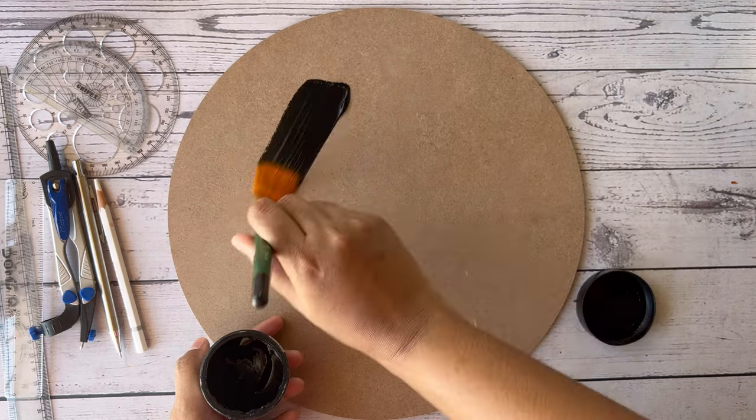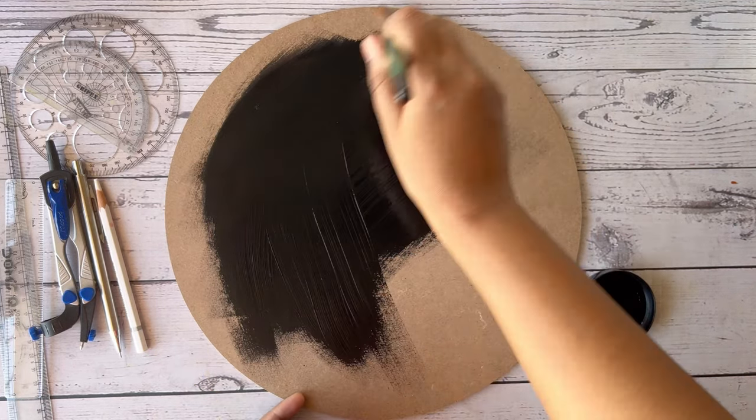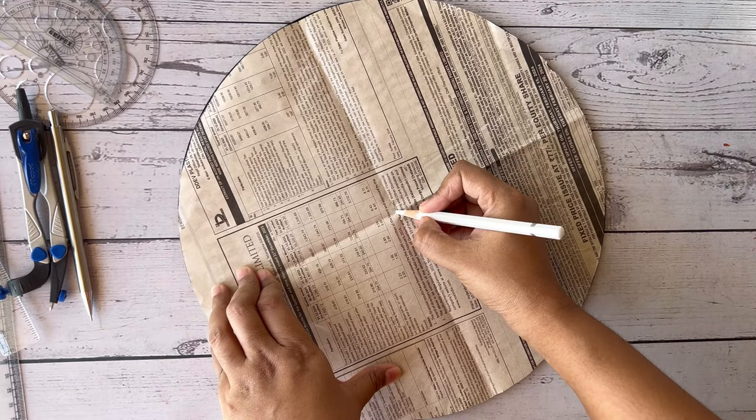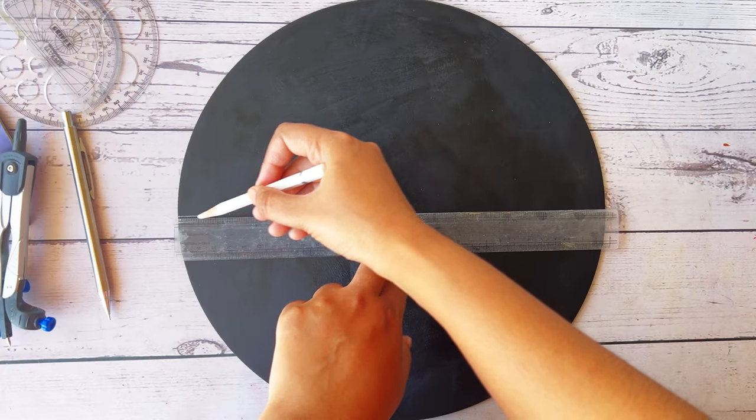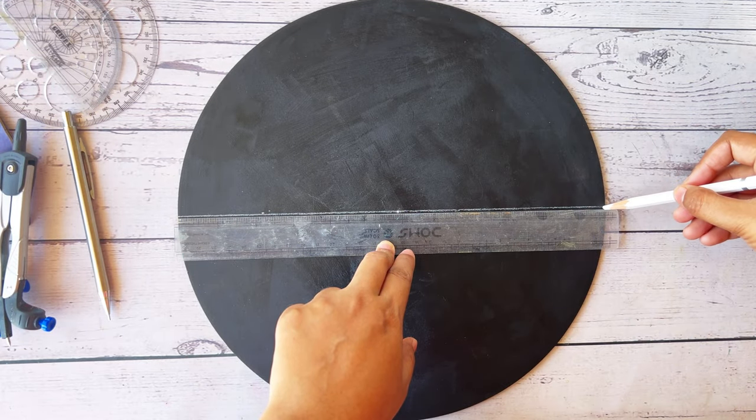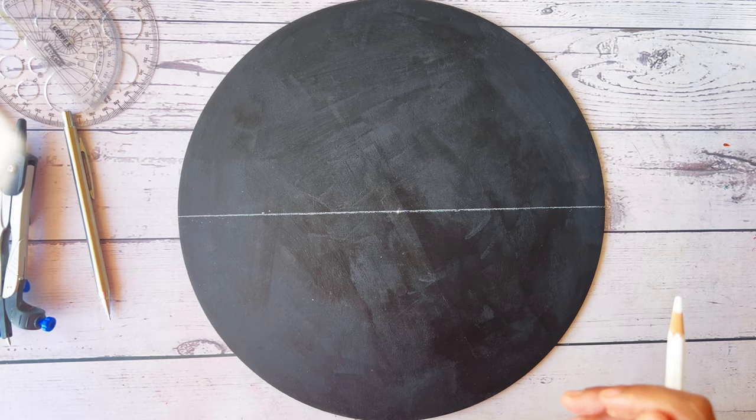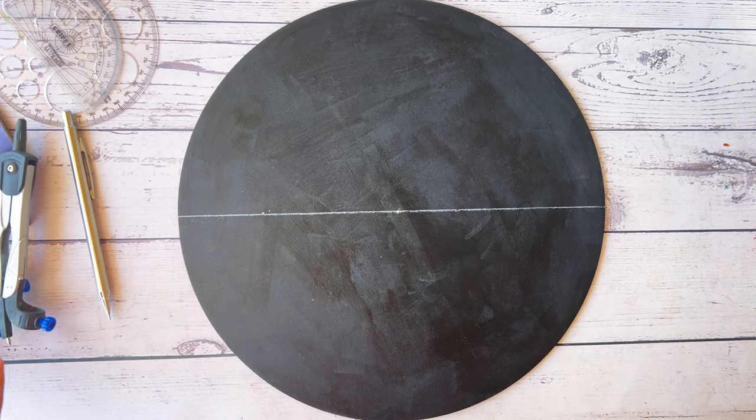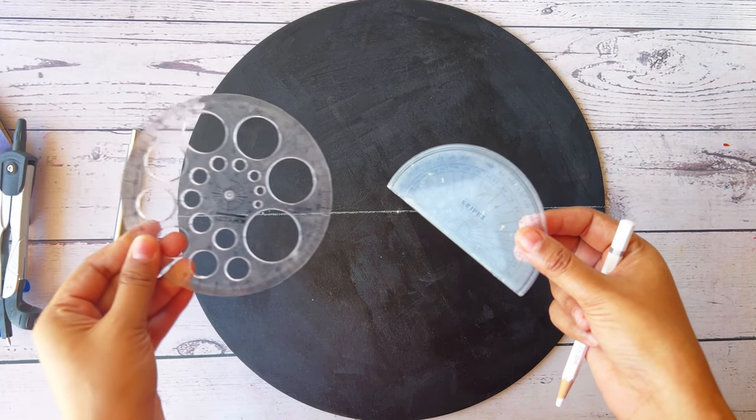Now I'm gonna prepare my base with black gesso. Then find the center of the base you are using. I have a detailed video about how to find the center for mandala art, link is given in the description. Then take a protractor, you can use any one of them.